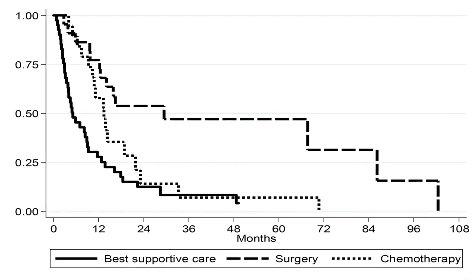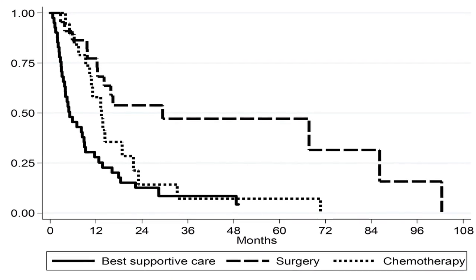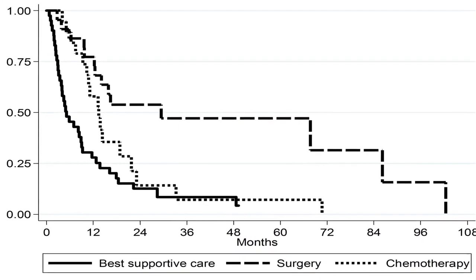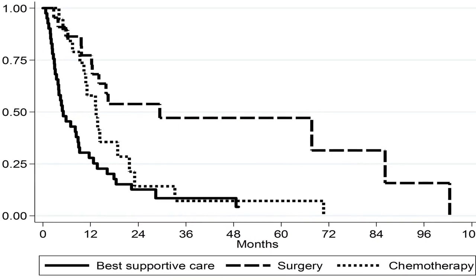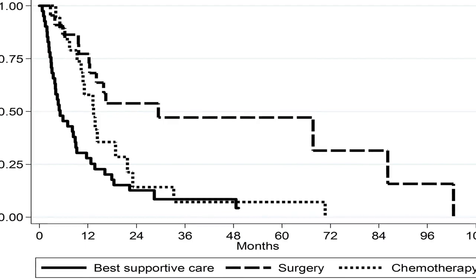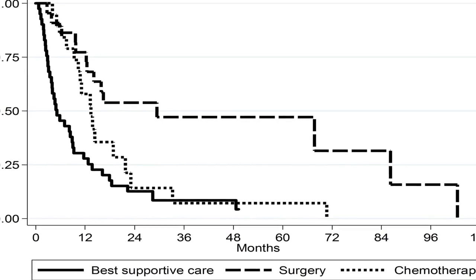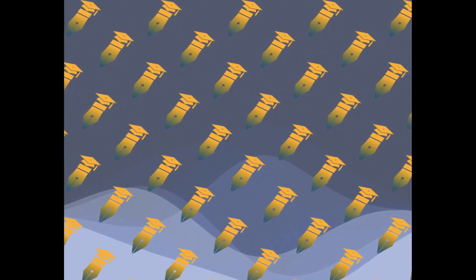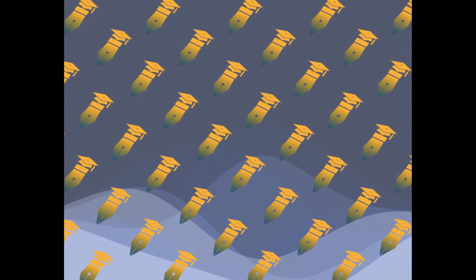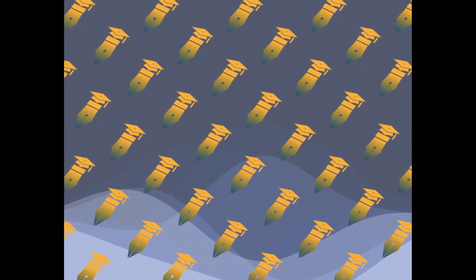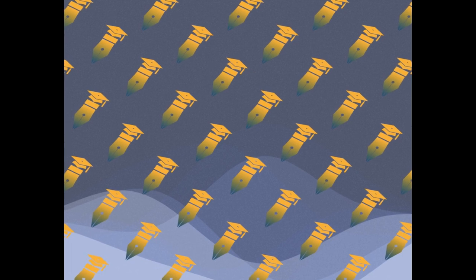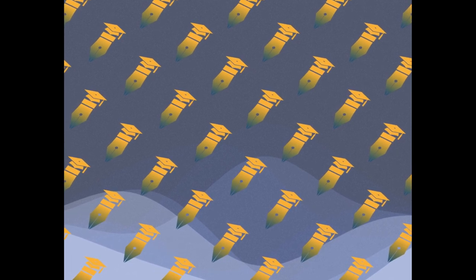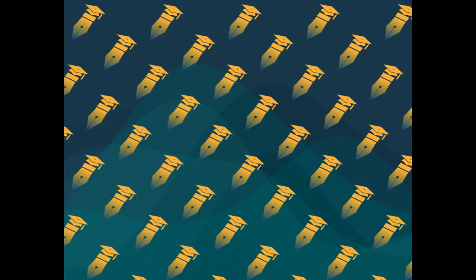This study evaluated clinical prognostic factors and treatment that affect survival outcomes in patients with cholangiocarcinoma, CCA, using a retrospective review of 82 medical records.